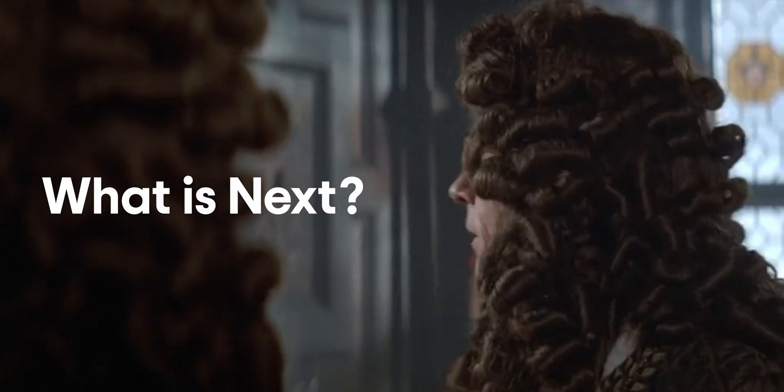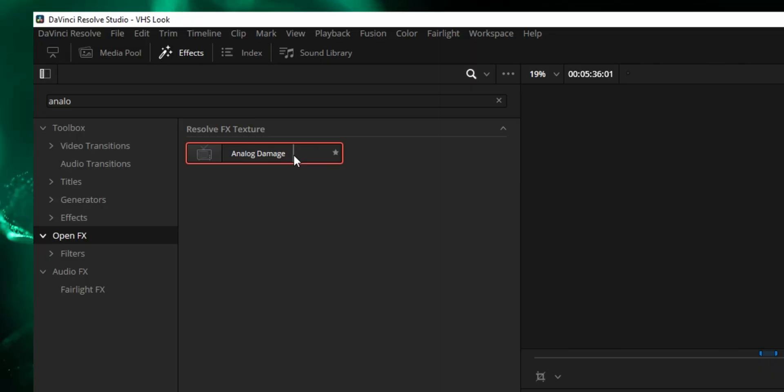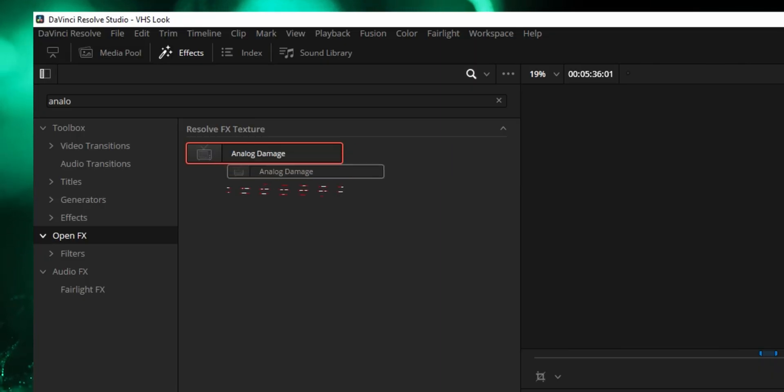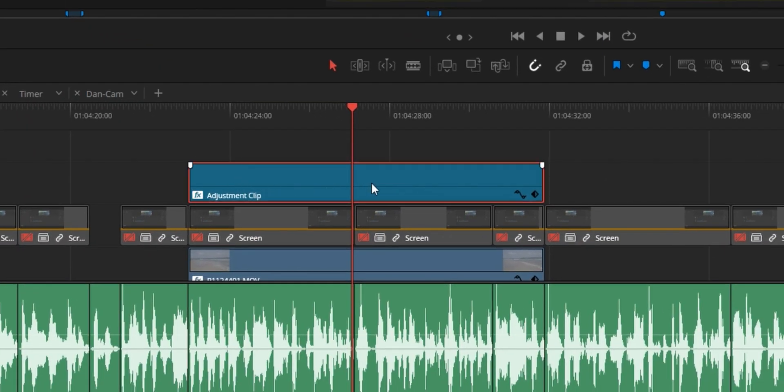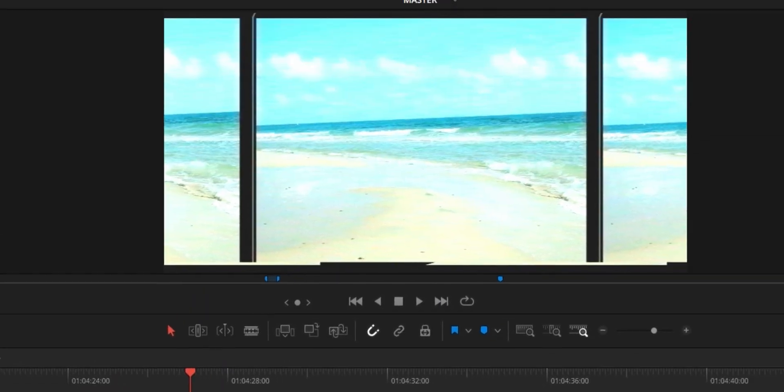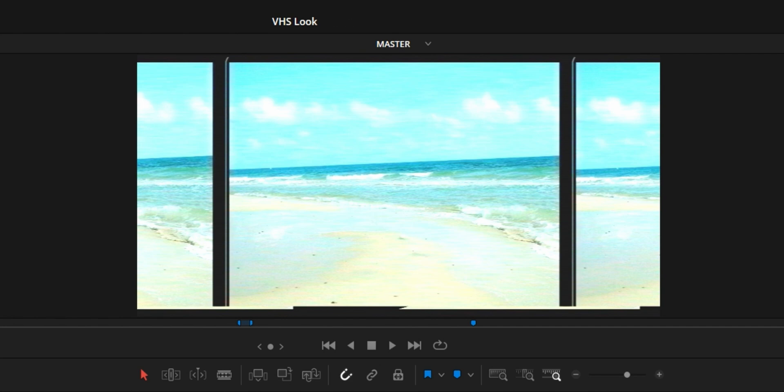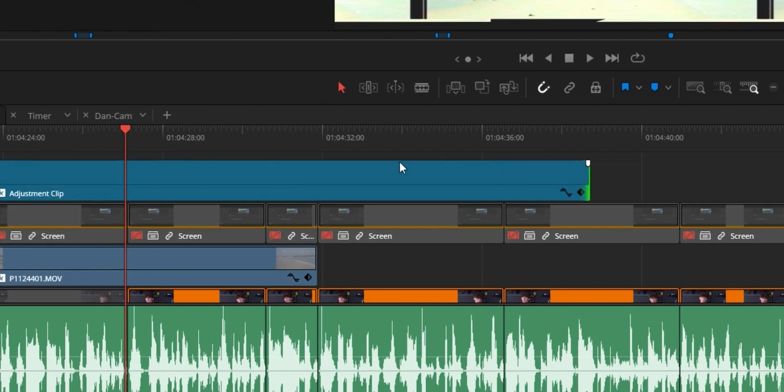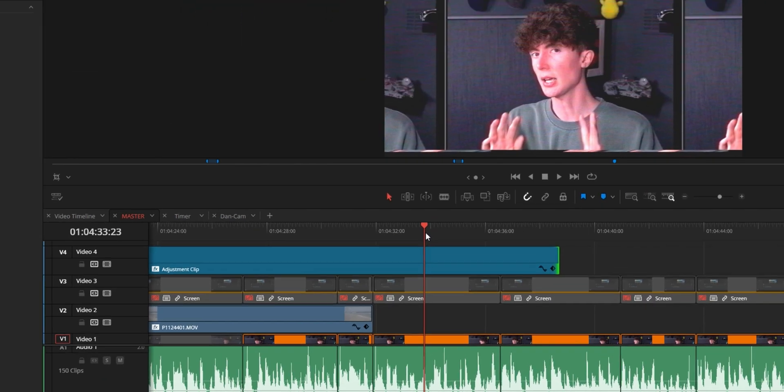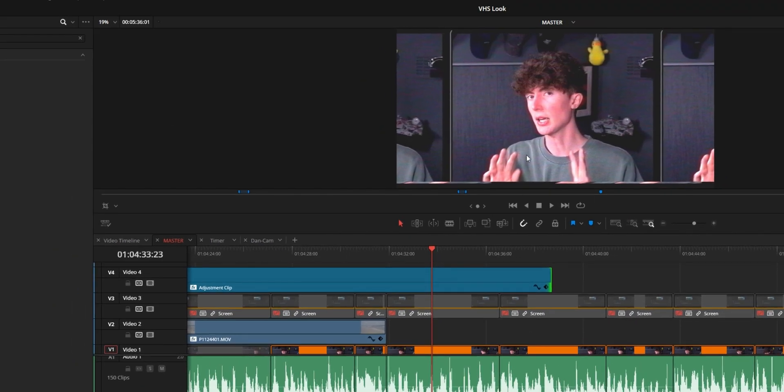What is next? Before I wrap up this video, you can also add this analog damage effect to an adjustment clip. So the advantage of this is that you could drag this adjustment clip over all your shots and they would automatically have the exact same effect across multiple shots instead of you constantly reapplying it or copying and pasting the attributes across multiple clips.